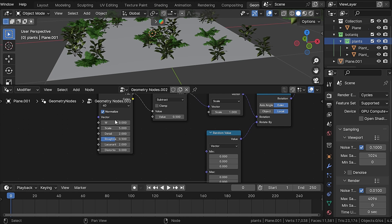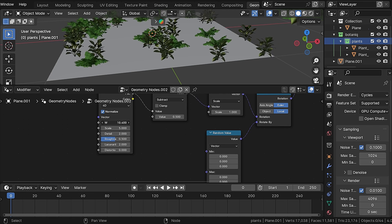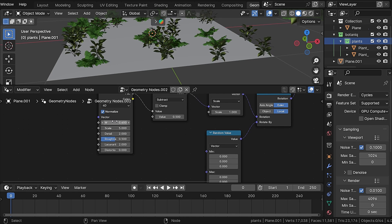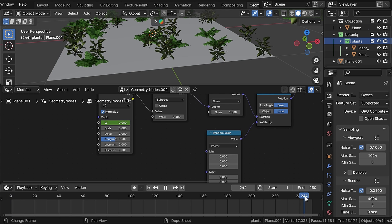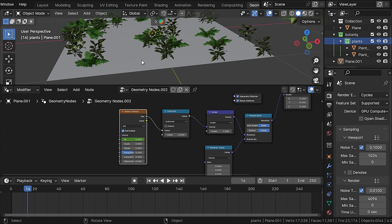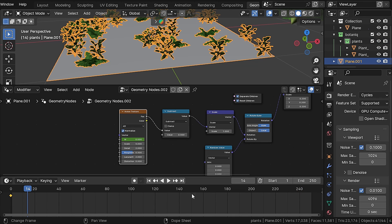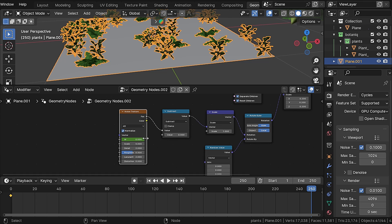Now if we change the W value of the noise texture, you can see that the plants are moving, not perfect right now which we will fix later. Keyframe the W value by pressing I on the first frame, then change the value to something like 0.02 and on the last frame keyframe it again.